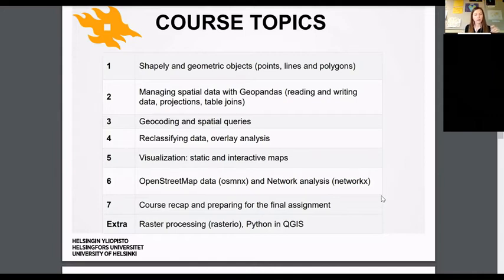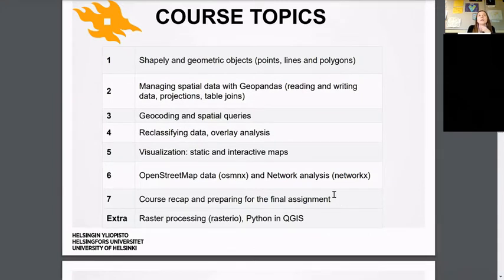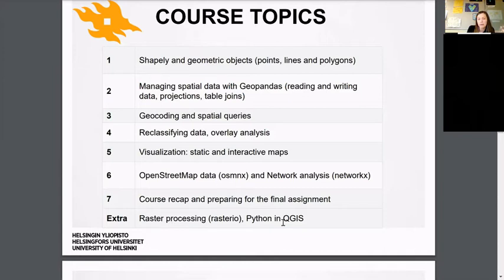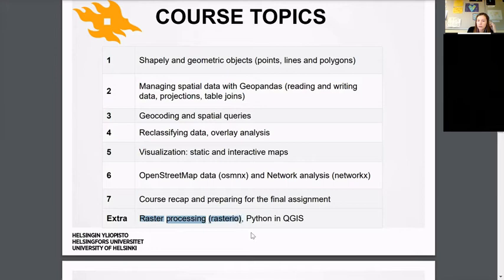Week six is about OpenStreetMap data and network analysis as a case example of spatial analysis techniques. For the final week seven, I'm planning to reserve time for revision, any questions, covering topics we haven't had time for, and we'll start working with the final assignment — I think that will be on the 8th of December. There will also be extra self-study materials on raster processing and using Python in QGIS.